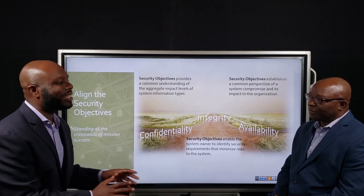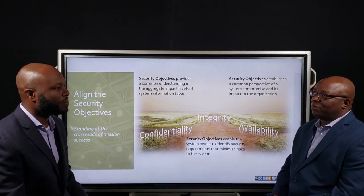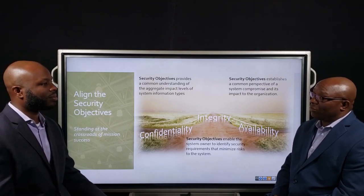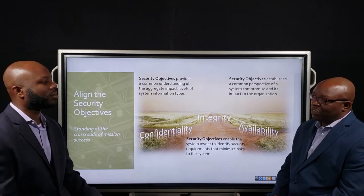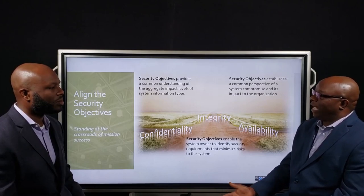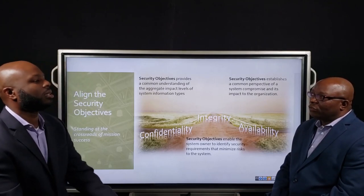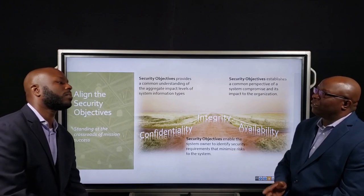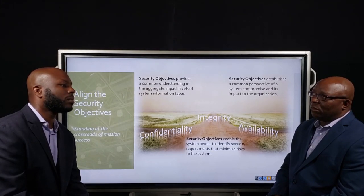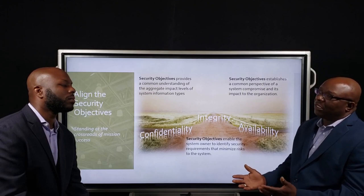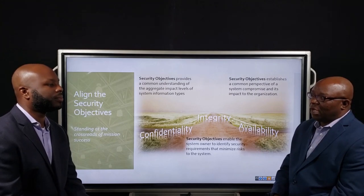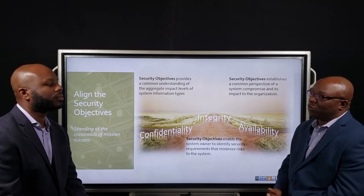Help me understand — what exactly is a security objective? The security objective is the impact that the loss would have on your system as it relates to the confidentiality, the integrity, and the availability of the data and the information. What you're offered in 800-60 is a baseline set of security objectives based on the information types that you process within your environment.